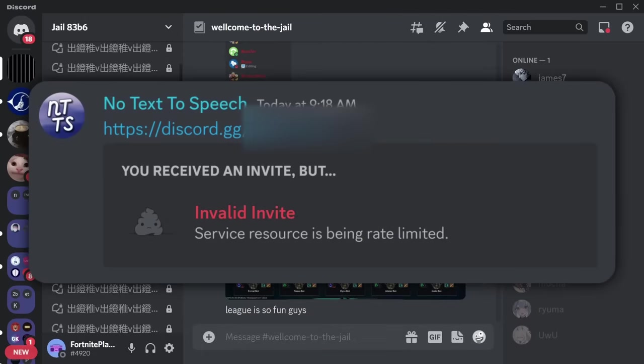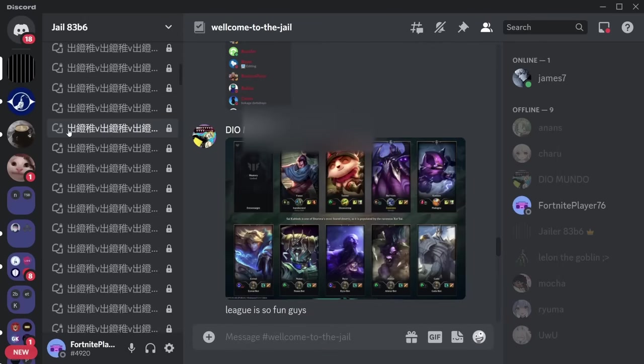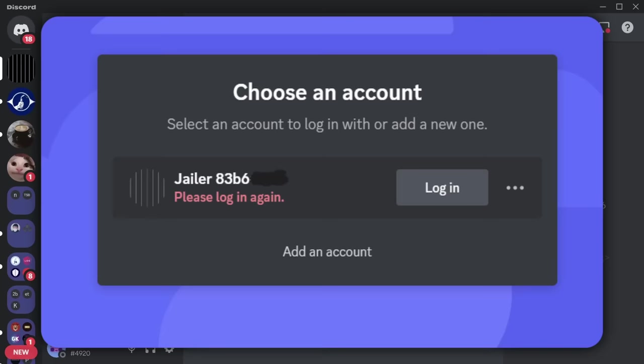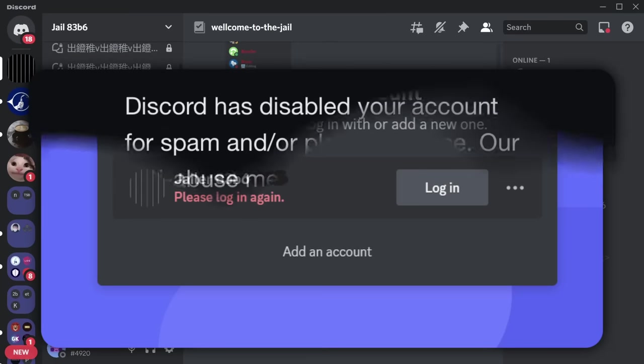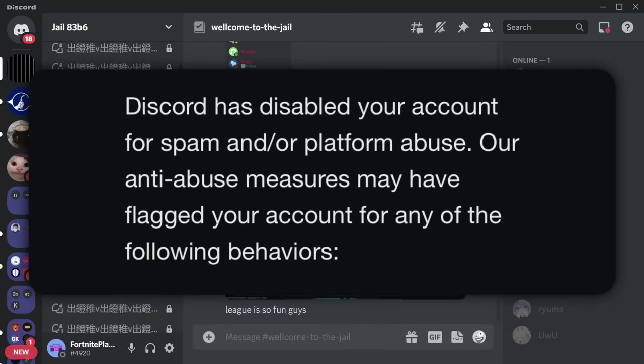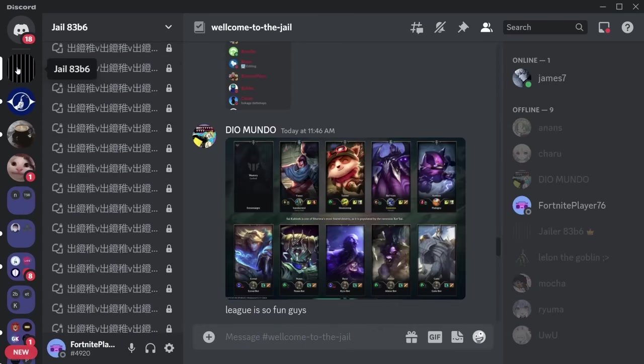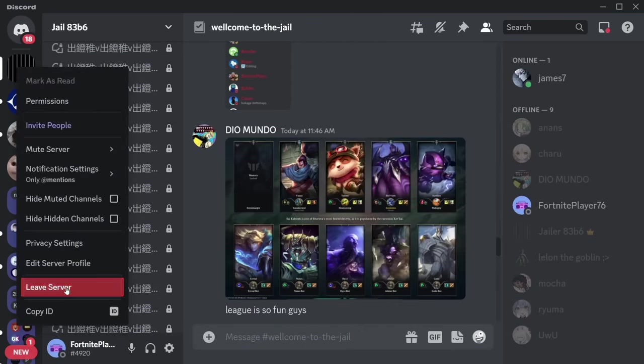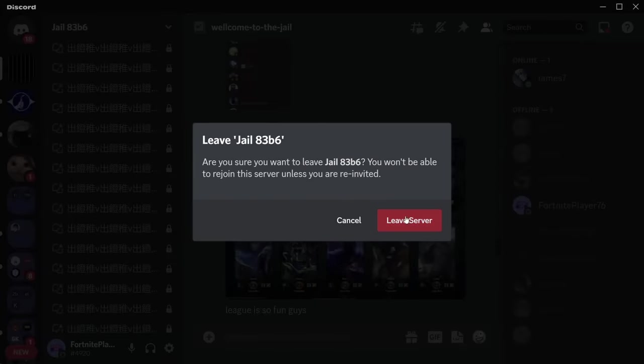So if they decide to stop, or if Discord bans their account — which is what happened — then after three or so days you should be able to leave. Once again, not a permanent solution.